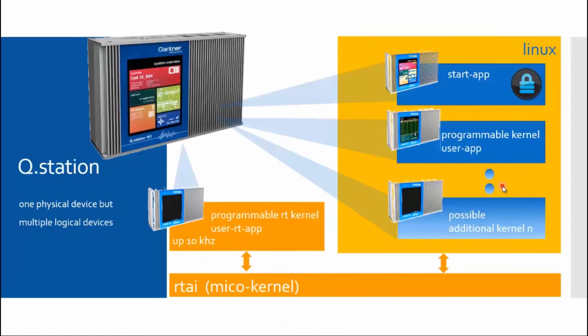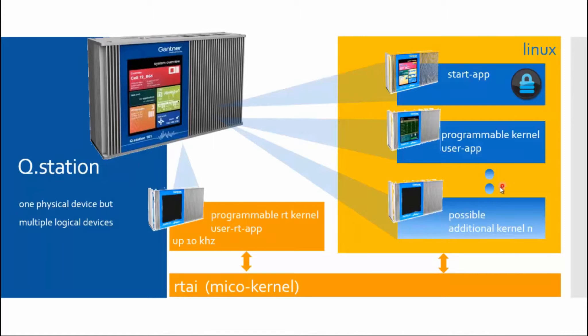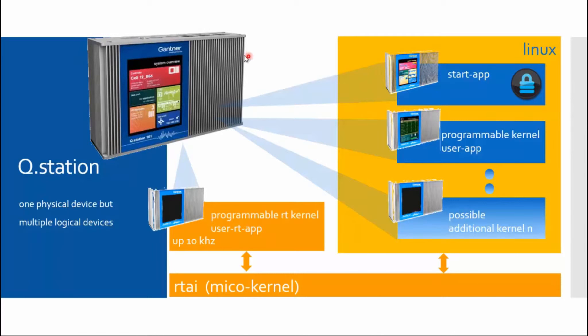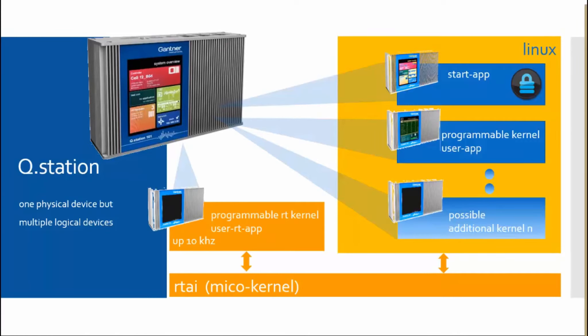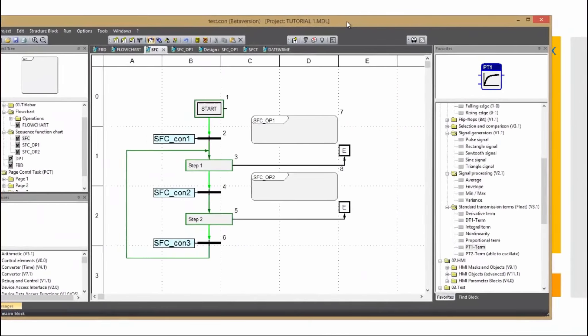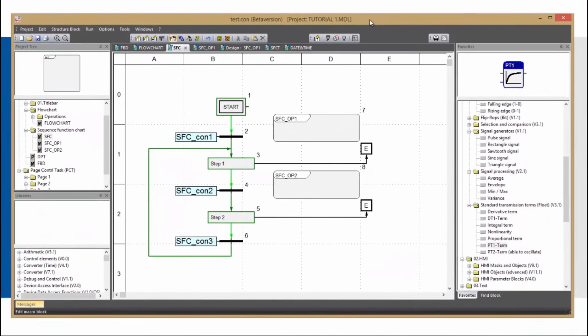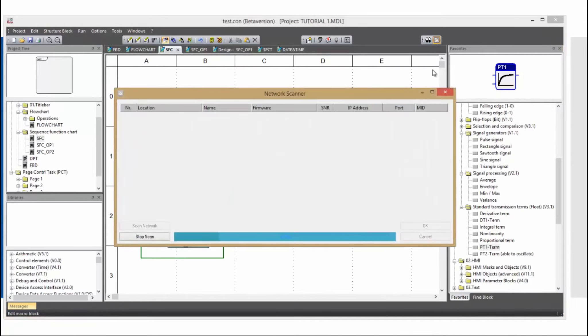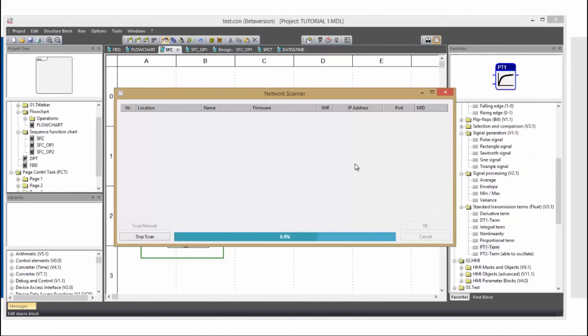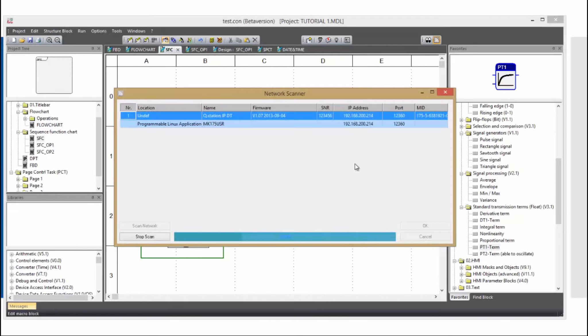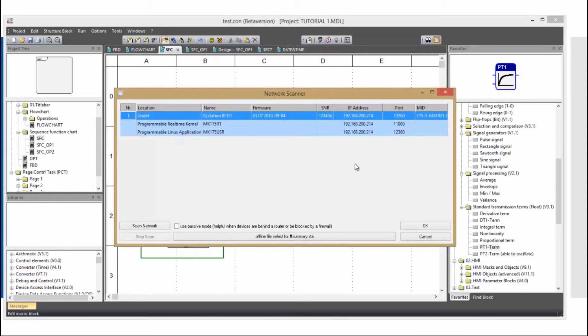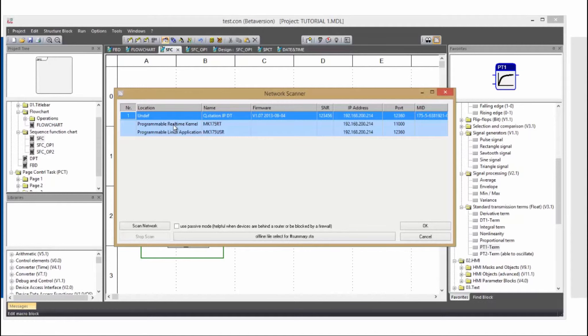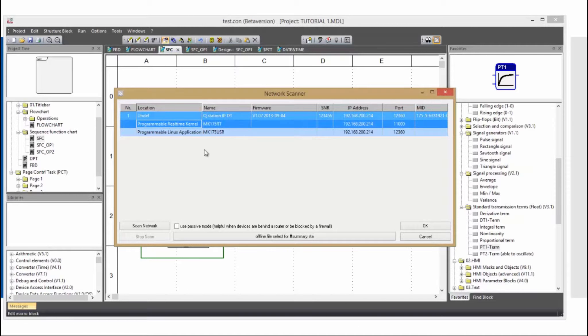Here you can see the inner structure of the Q.station. Physically, the Q.station is only one device, but logically there are several devices, which you can see here. When scanning the Q.station, you will see the following. I will quickly show you. I am scanning our office network now and it finds a device, which is the Q.station. And it also finds the real-time kernel and a Linux kernel. Logically, those are two different devices.